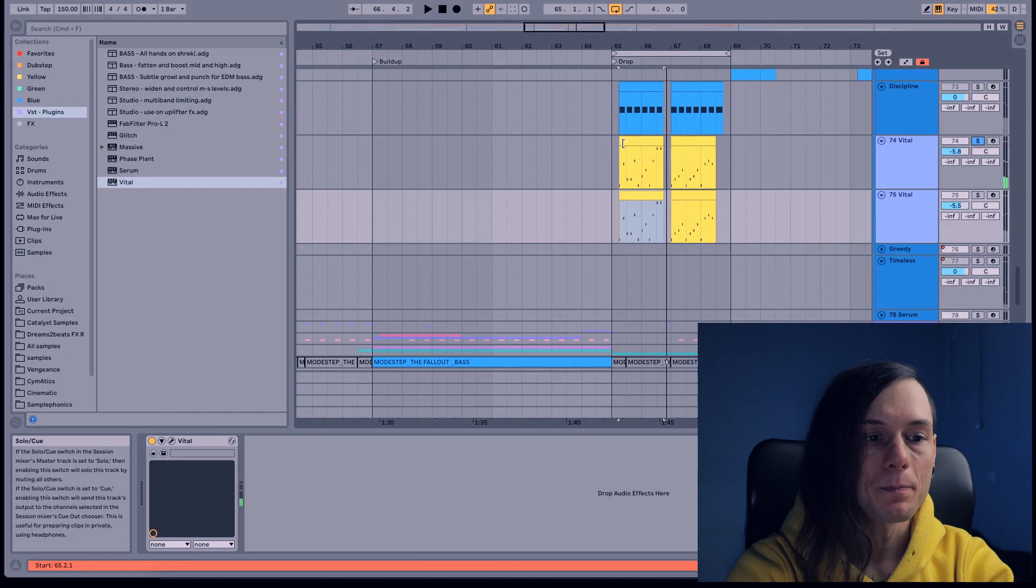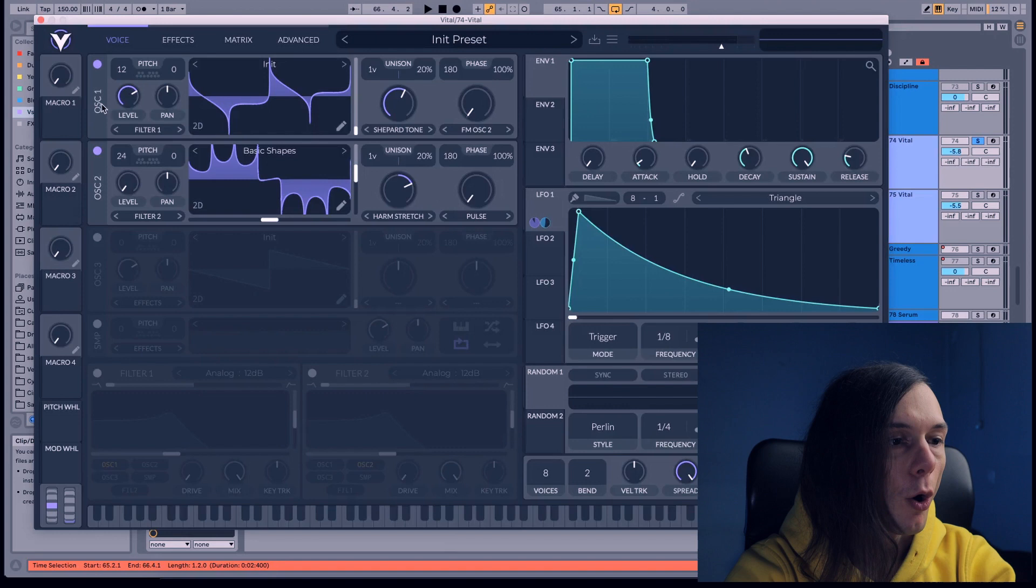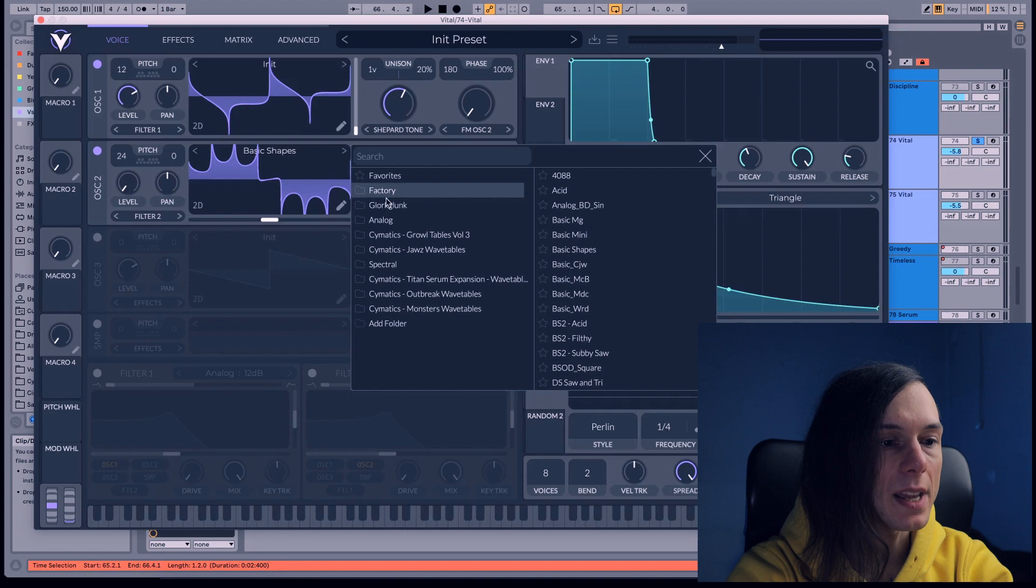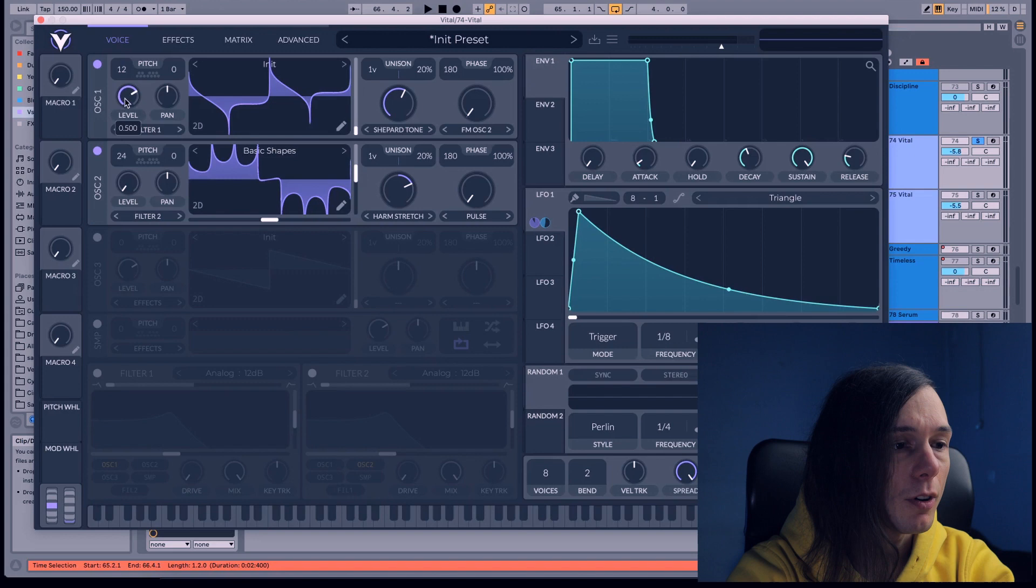Oscillator 1, Oscillator 2. On Oscillator 1 we're gonna use the initiate wave table, we don't have to do anything. On Oscillator 2 we're gonna use basic shapes, factory basic shapes. Oscillator 1 level 0.500, Oscillator 2 level 0, Oscillator 1 transpose 12, and Oscillator 2 transpose 24.